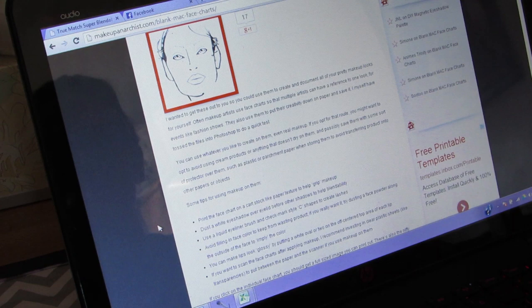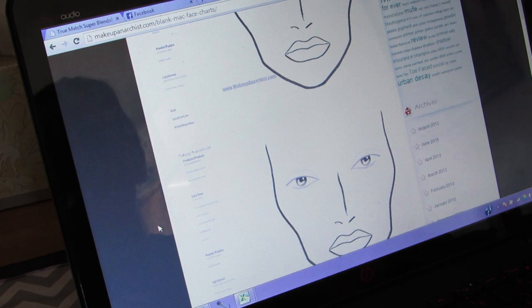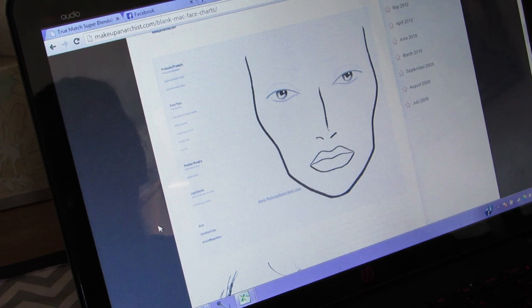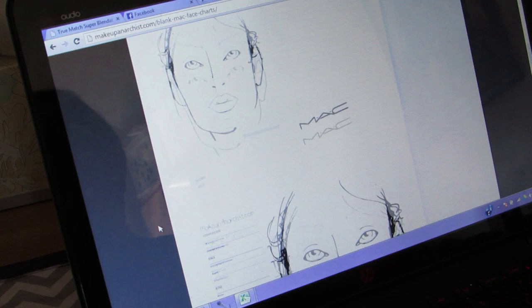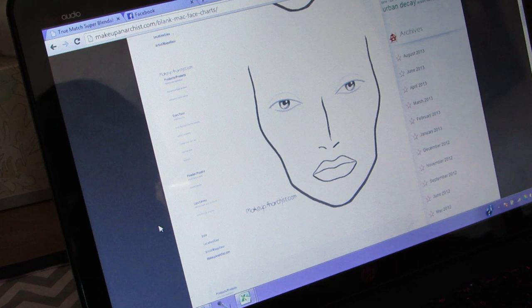Here are the blank ones — there's one with the eye closed, the one you mostly see often, and a couple of others. This is the one that she has on her website. This is the one that I picked out — this is my favorite.